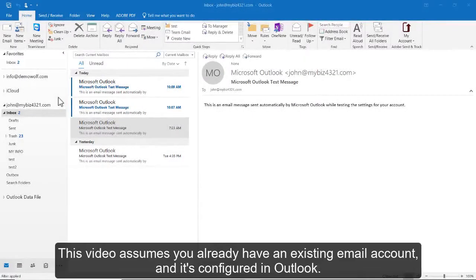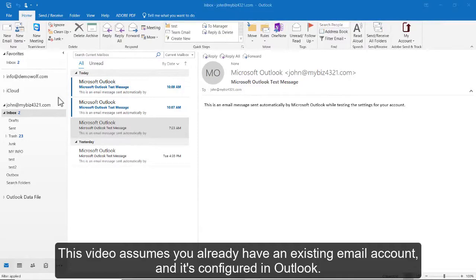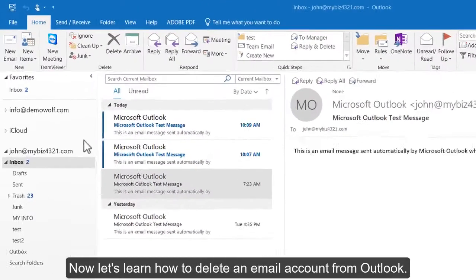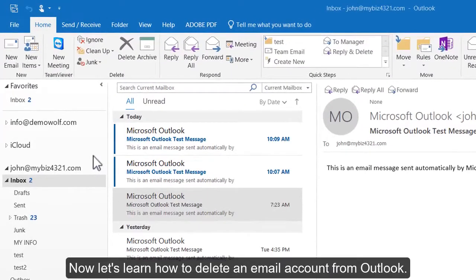How to delete an email account in Outlook 2016. This video assumes you already have an existing email account configured in Outlook. Now let's learn how to delete an email account from Outlook.